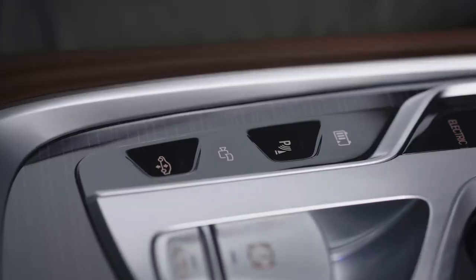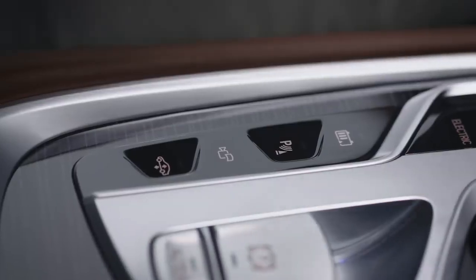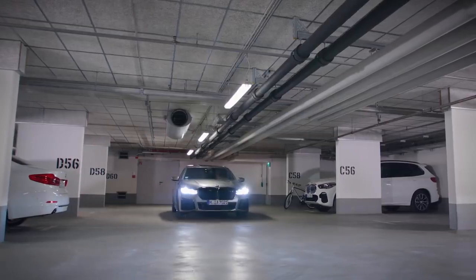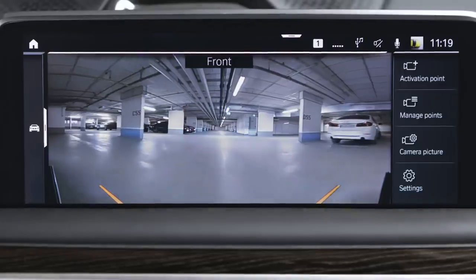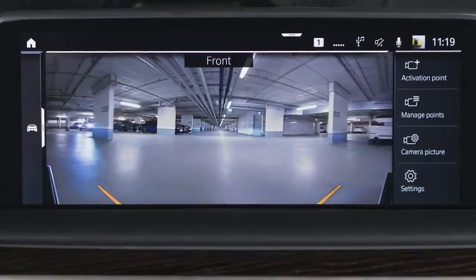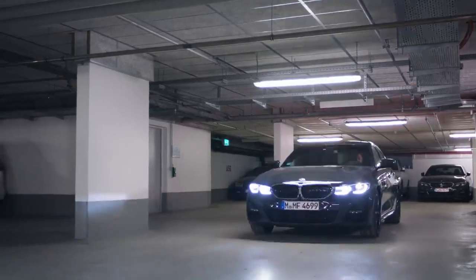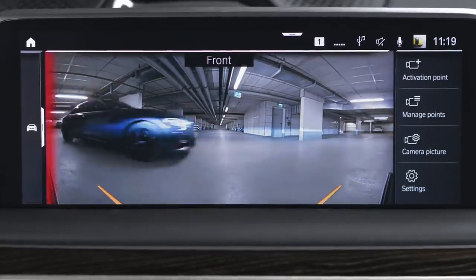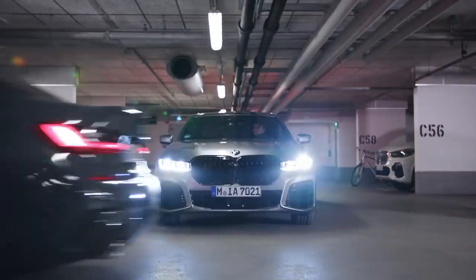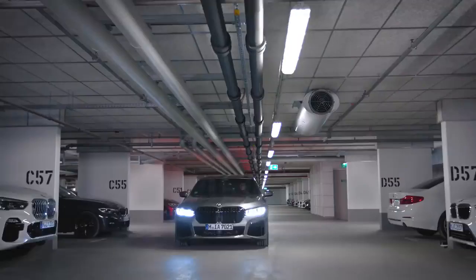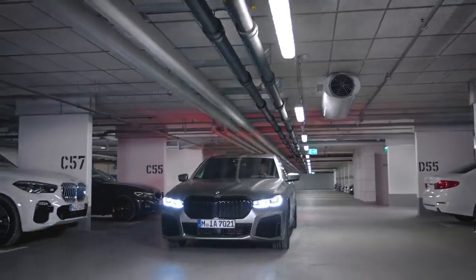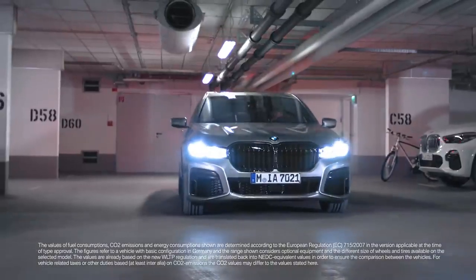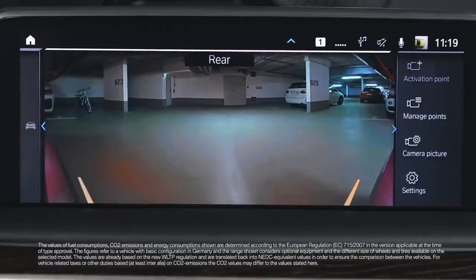In the center console, a camera button can be found which will activate panorama view. In panorama view, the image shows crossing traffic, for example at junctions and exits. Panorama view is available at the front or back of the vehicle, depending on which direction the vehicle is going.